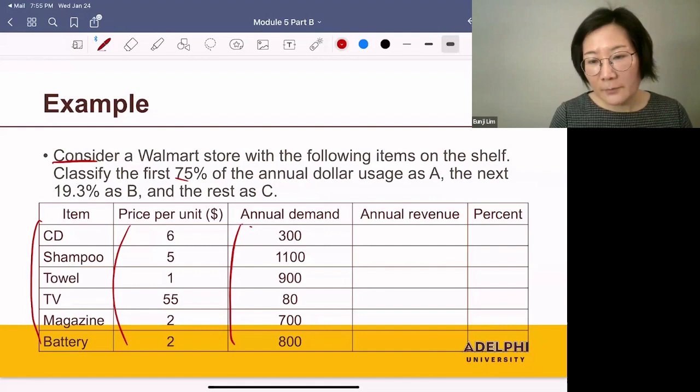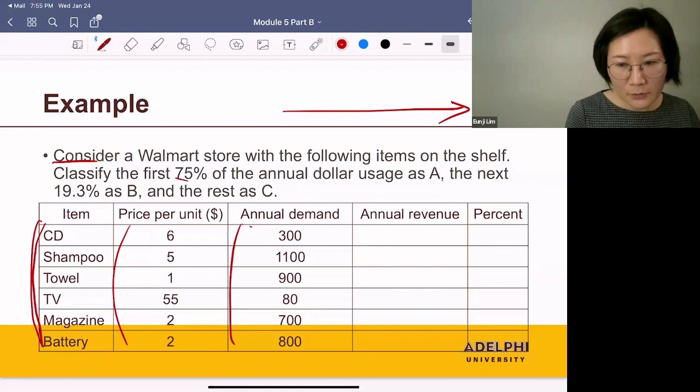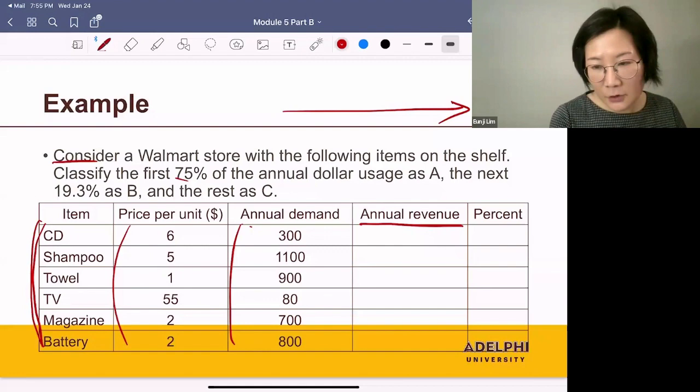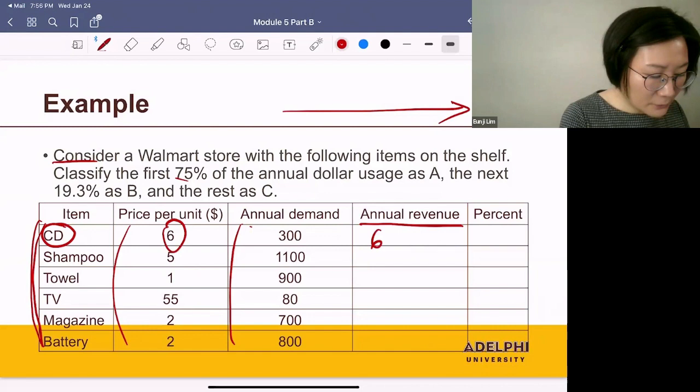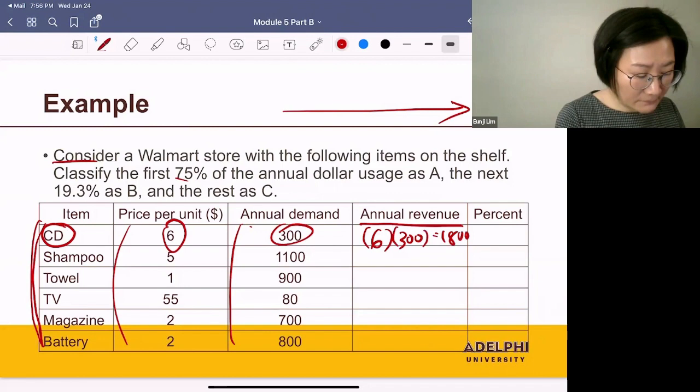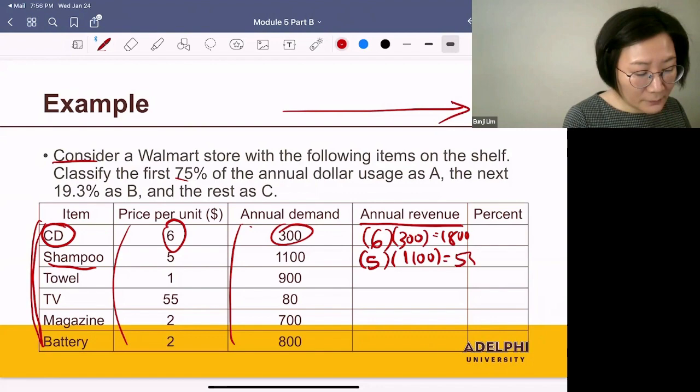Let's think about how we create the Pareto chart. On the x-axis, we want to list all items from the highest value to the lowest value. First, let's compute the annual dollar value of each item — the annual revenue — and put them in order. By selling CDs, how much do we make every year? Six dollars per unit times 300 units a year equals $1,800 a year. We repeat this for the rest of the items. For shampoos, $5 a unit times 1,100 units a year equals $5,500 a year.